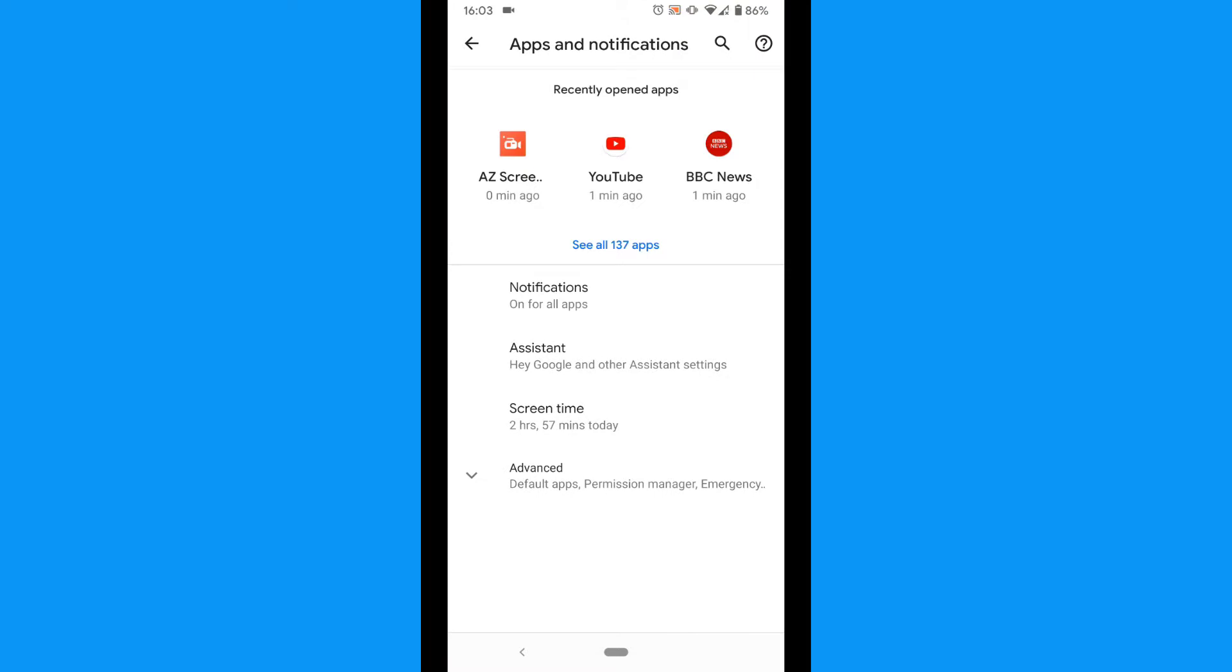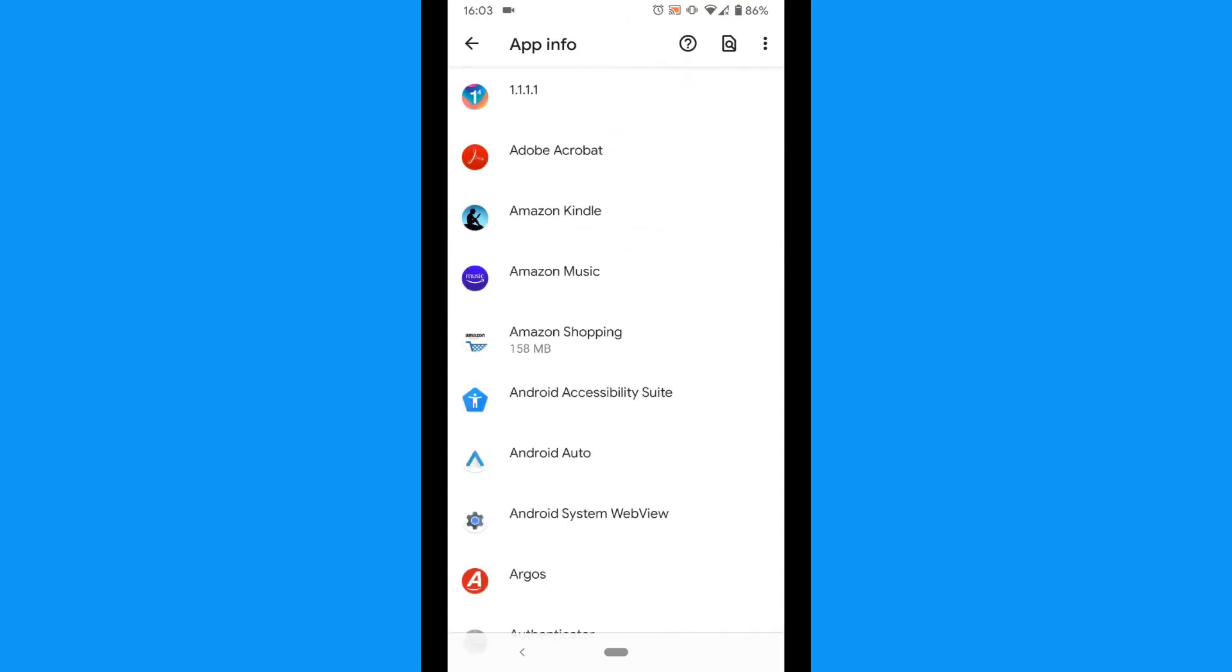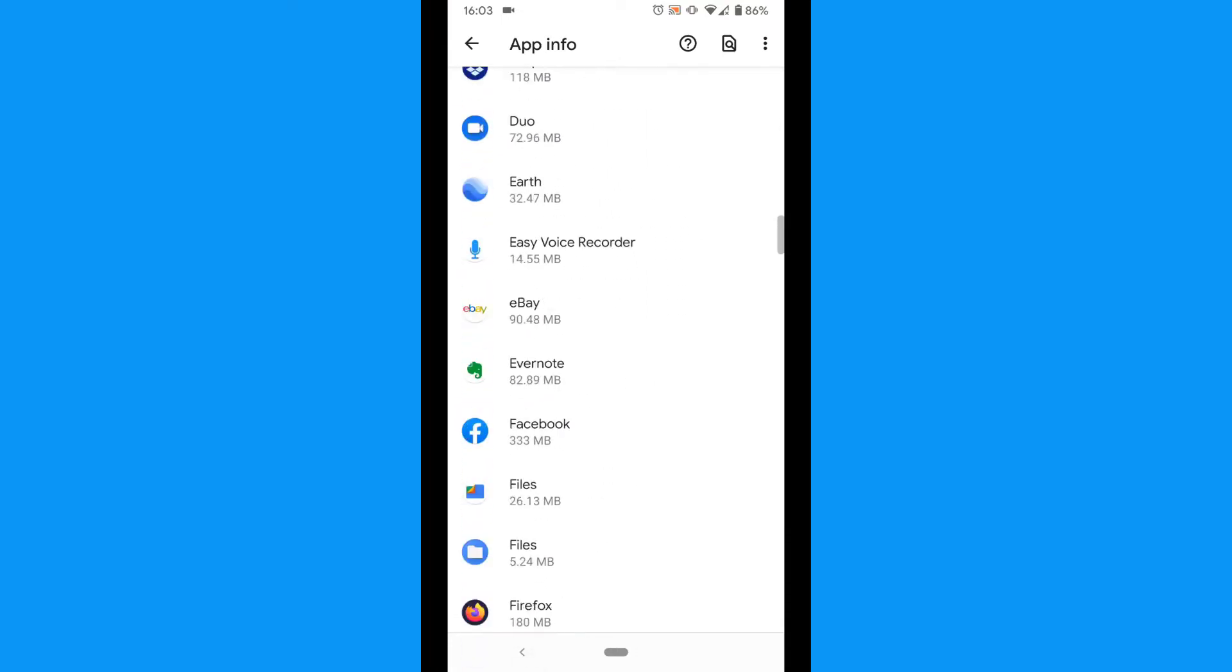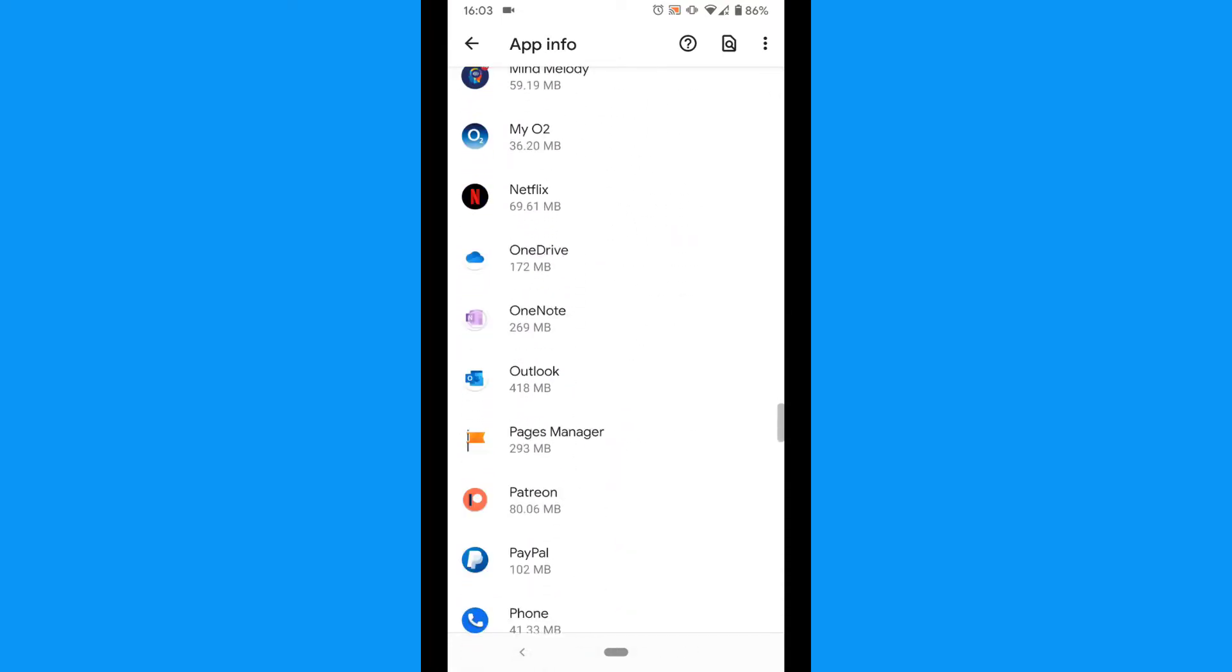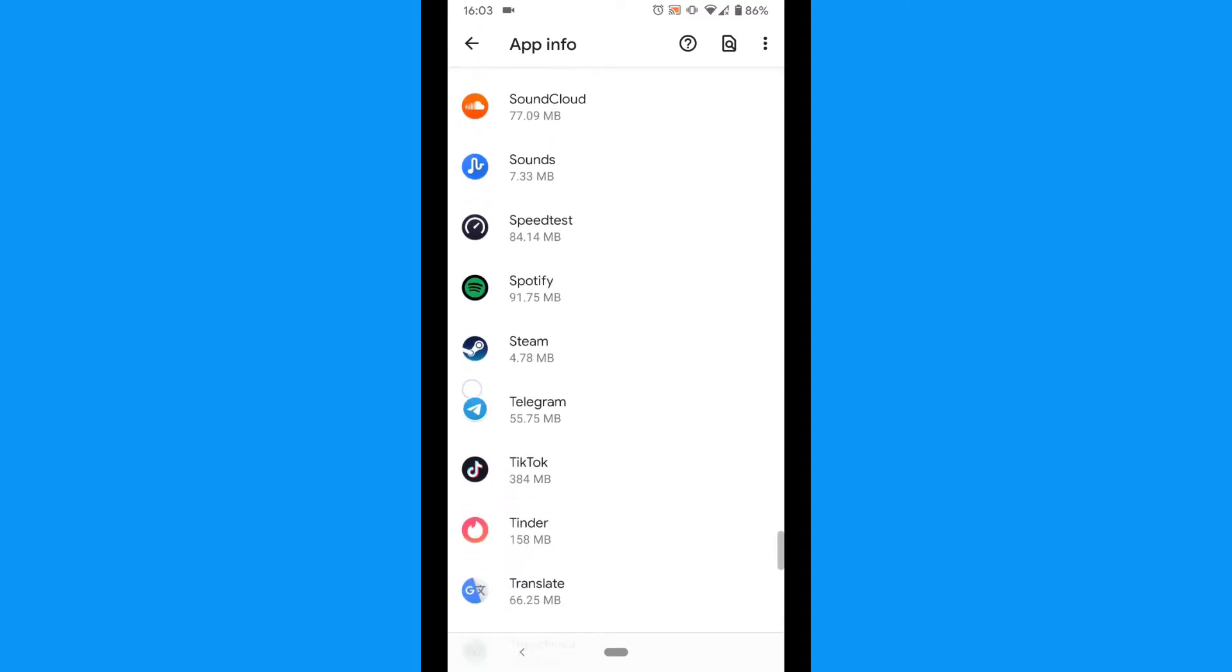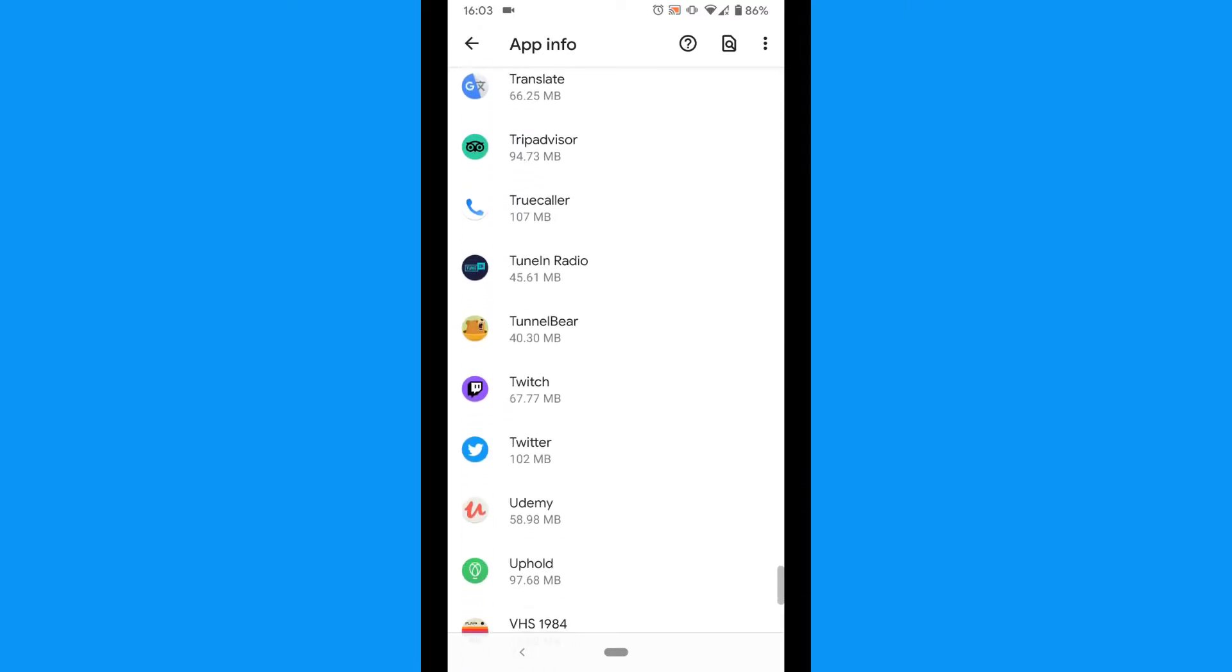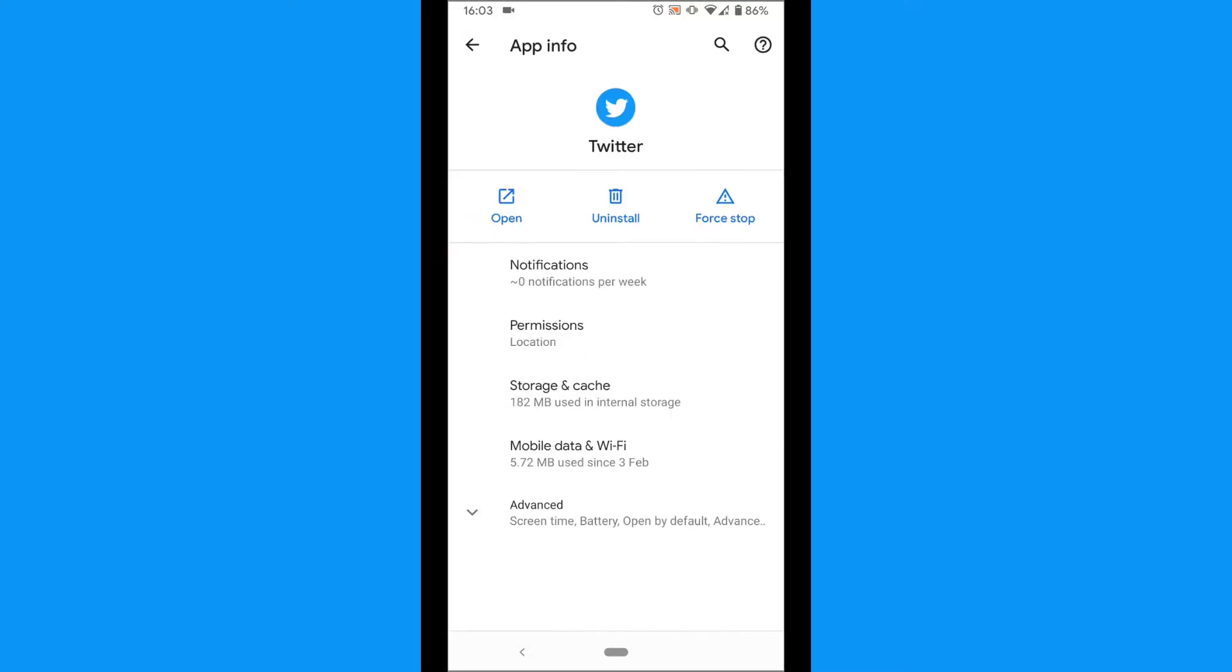Tap See all apps. Scroll down until you find Twitter. Tap the Twitter icon.